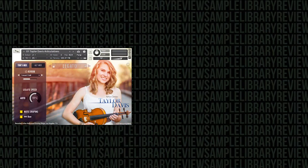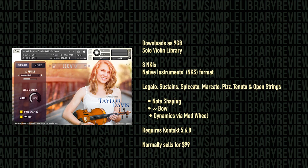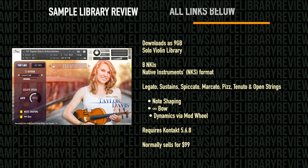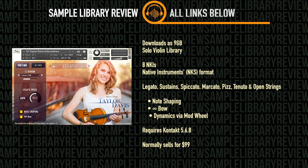The library downloads at 9 gigabytes, contains 8 NKIs, and is a Native Instruments NKS format library. The library delivers legato, sustains, spiccato, marcato, pizzicato, tenuto, and open strings with the engine delivering note-shaping options, infinite bowing, and dynamics controlled via the mod wheel.